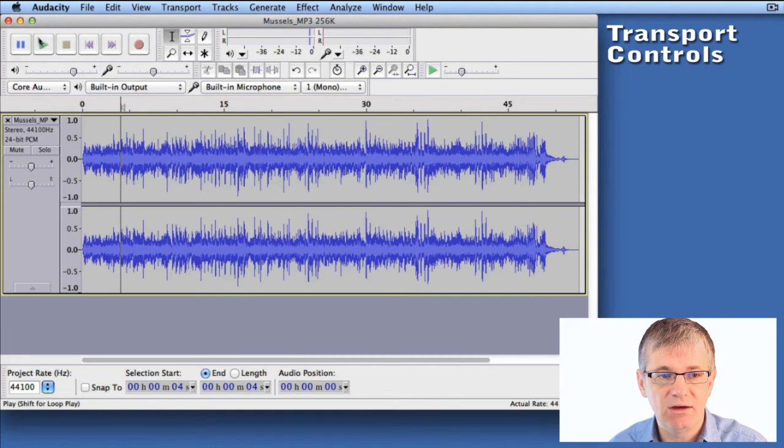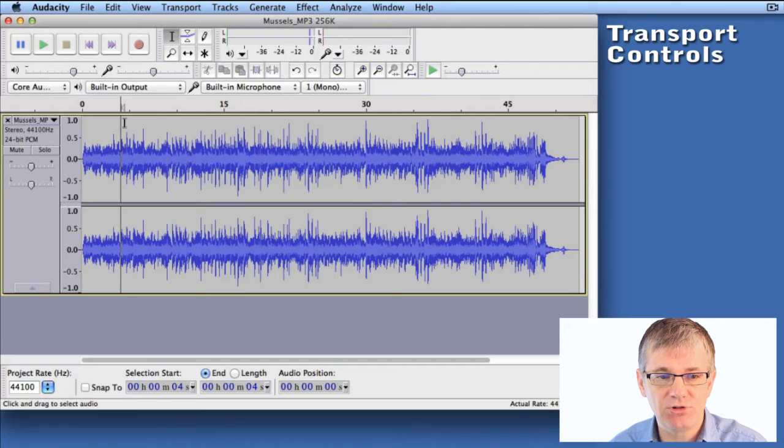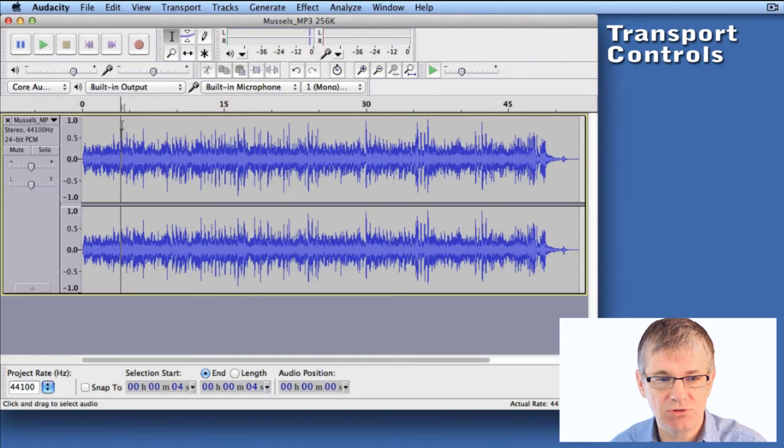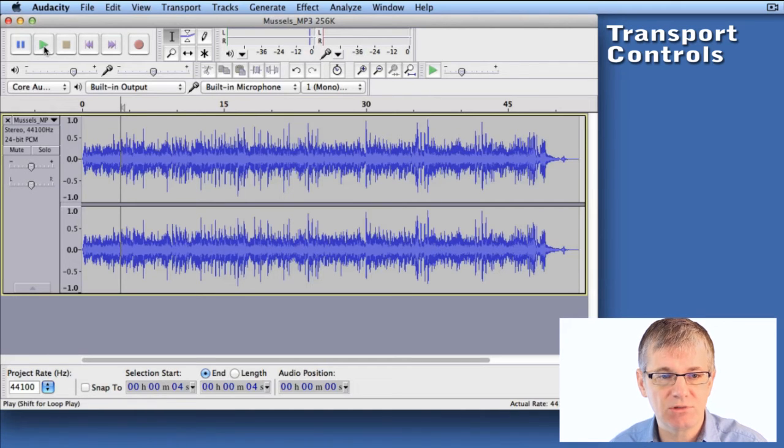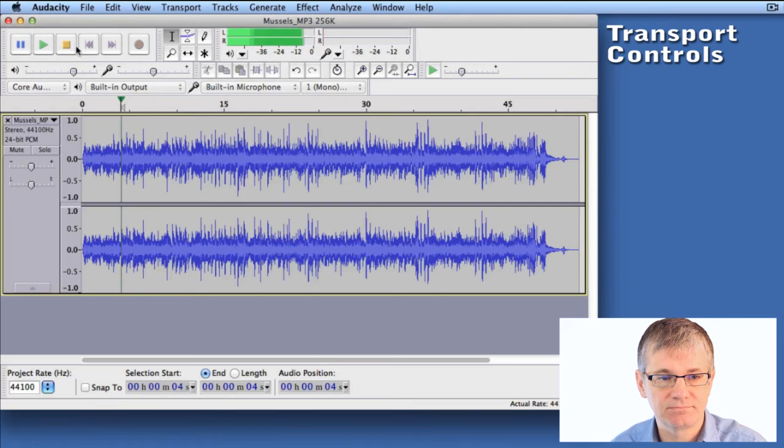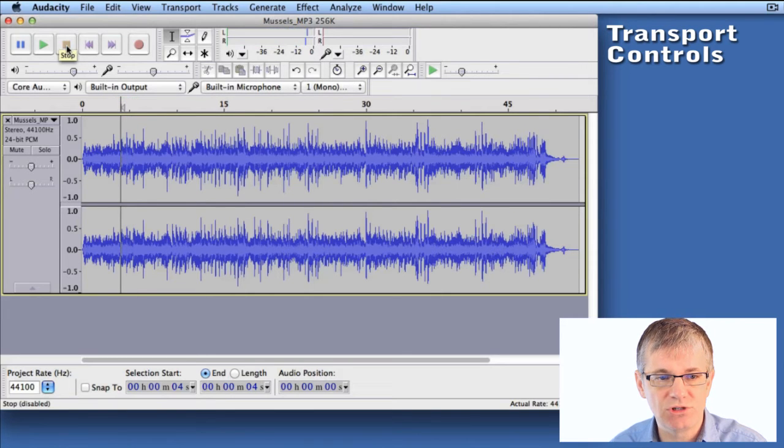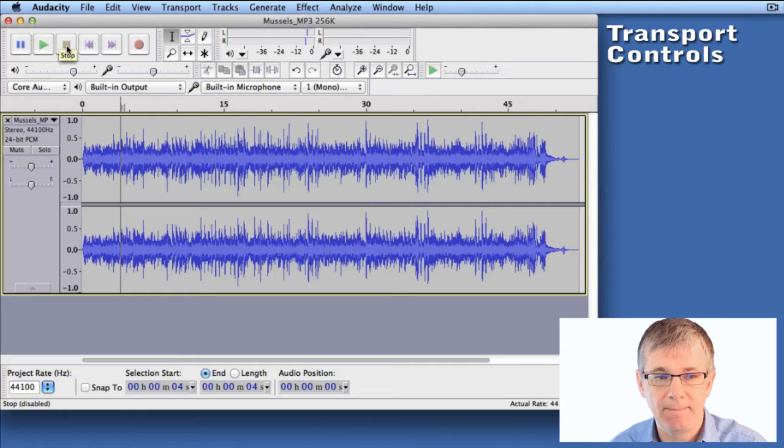First of all, play will play from wherever I have my cursor placed, and you can see my cursor is placed right here. So if I push play, it will start from that point. And of course, the stop button will stop the recording.